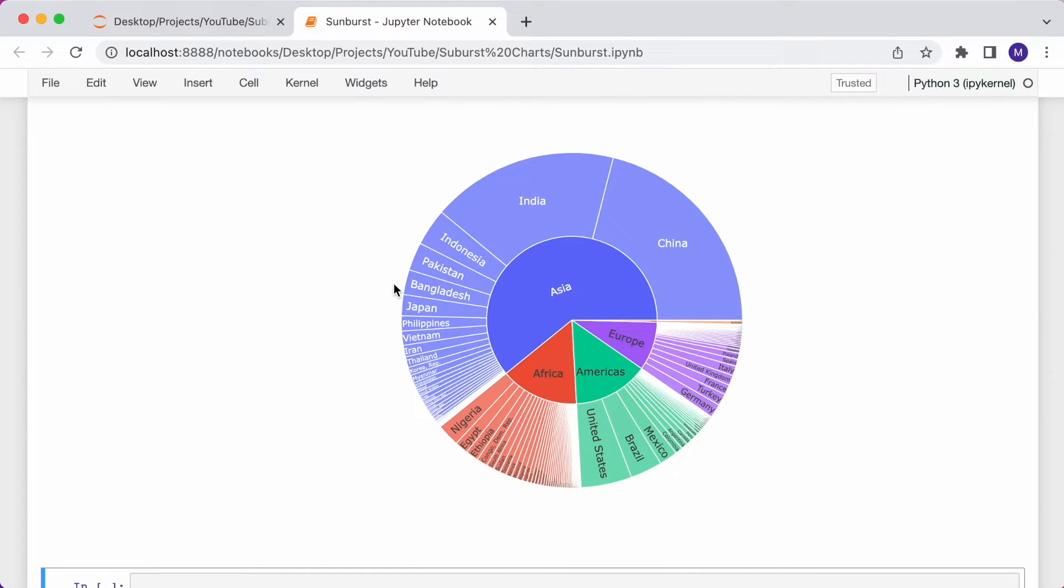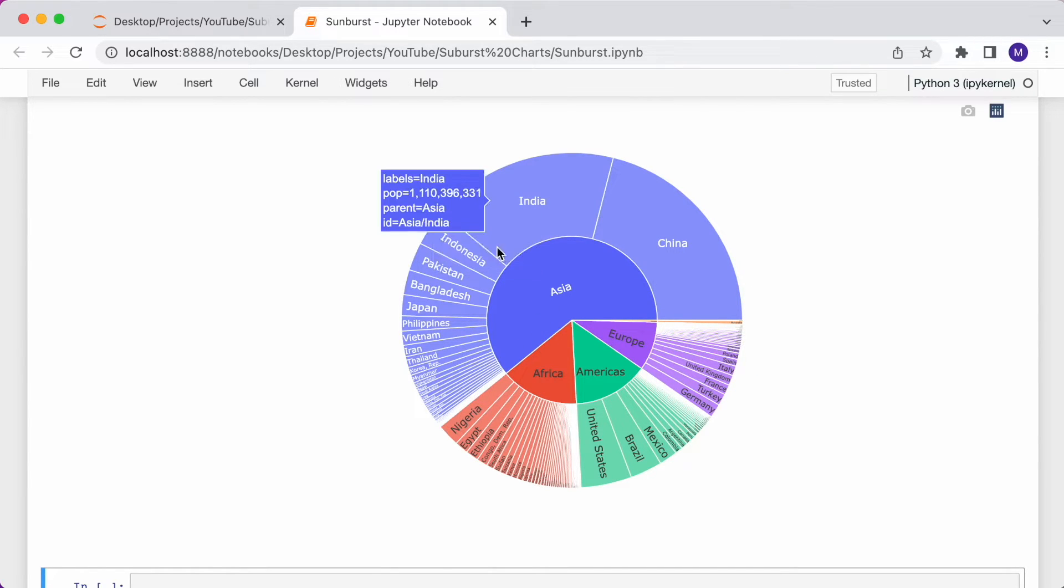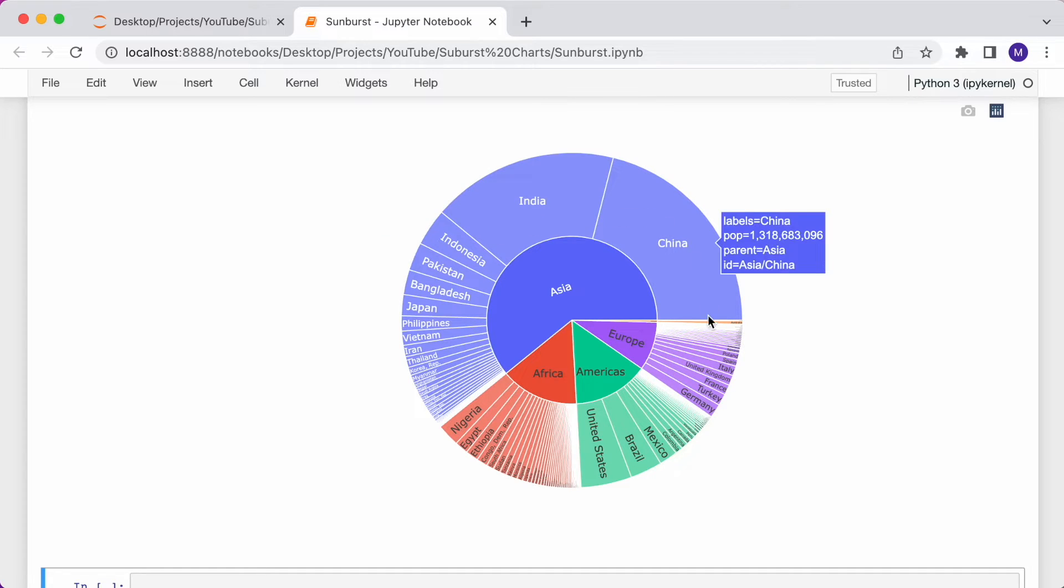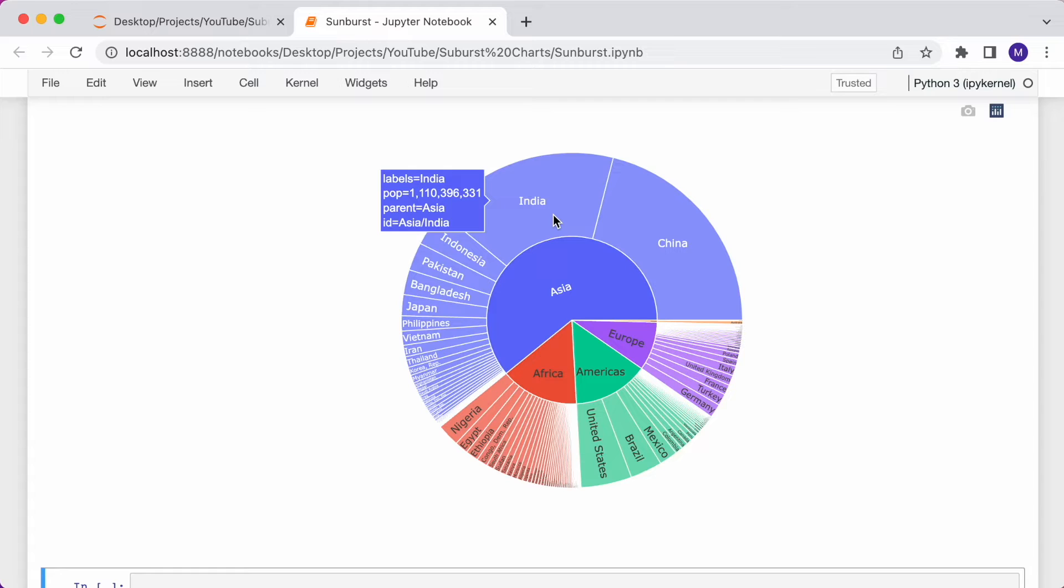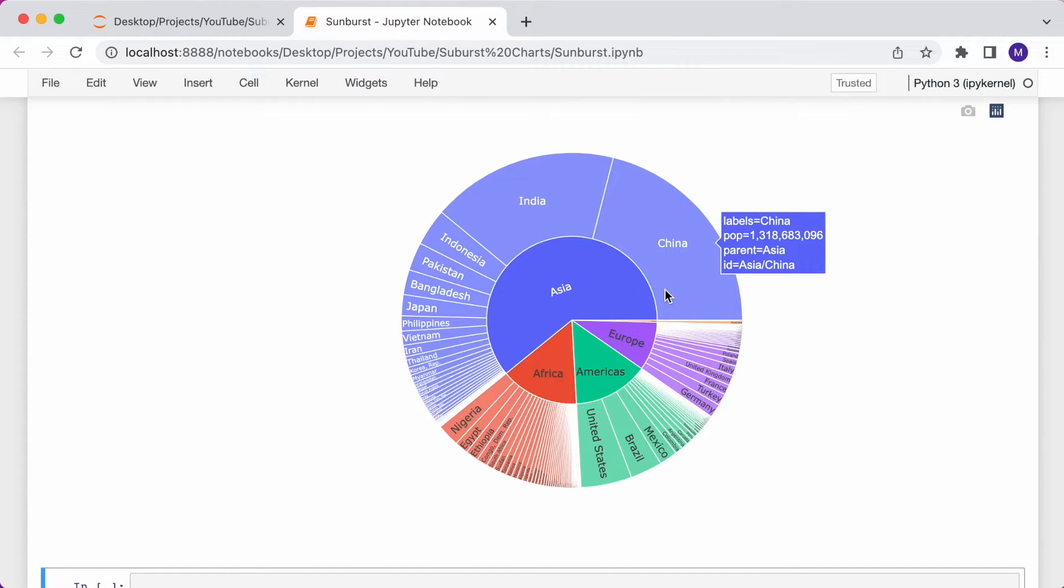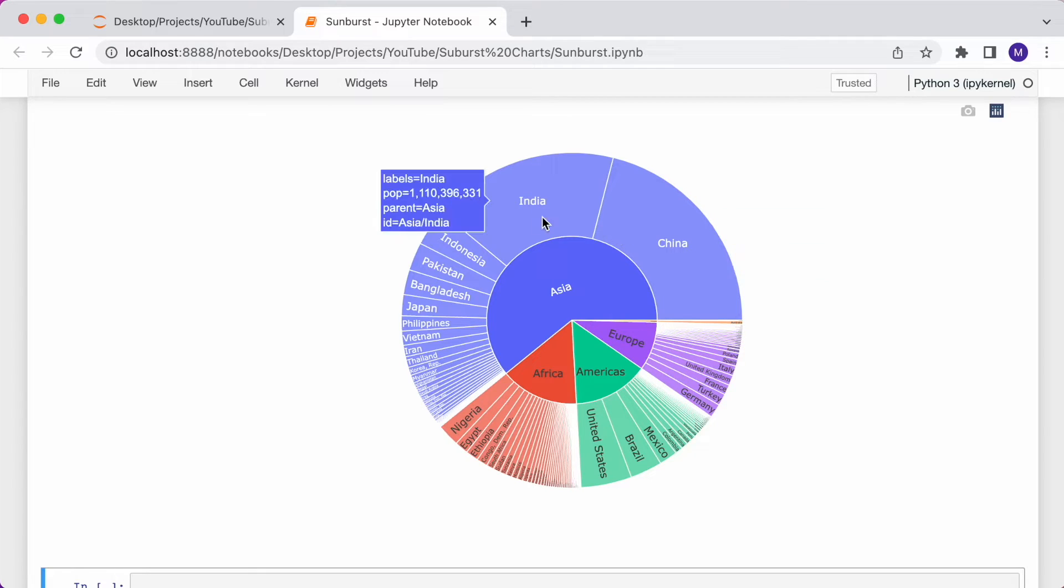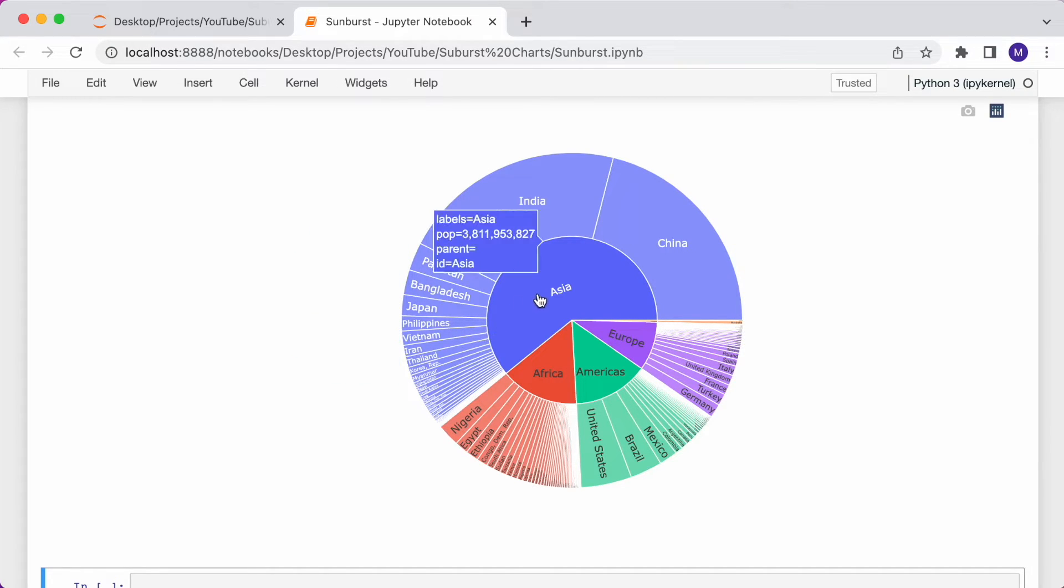Now you can see the hierarchy. Each continent has its own slice in the innermost section. And each country, which is the second in the hierarchy, has a slice in the outer section. Each country is aligned with the continent that it belongs in. The chart is also interactive. If I click into a continent, it can drill down.